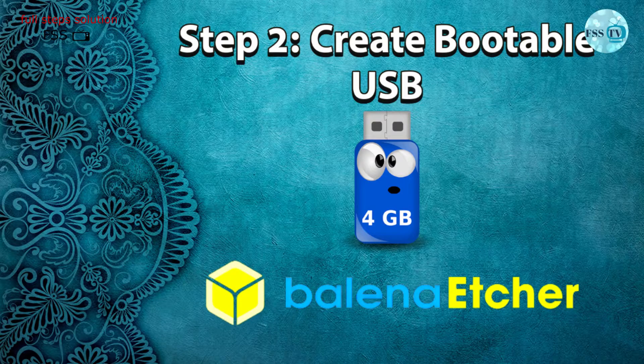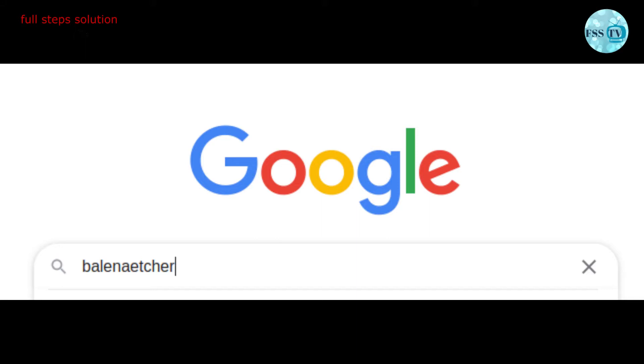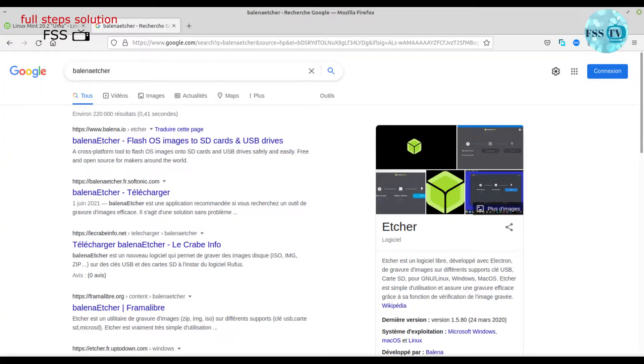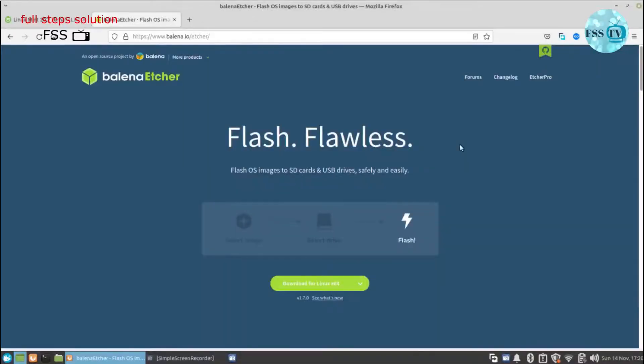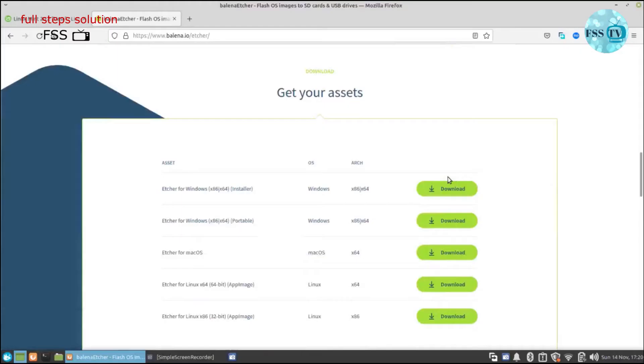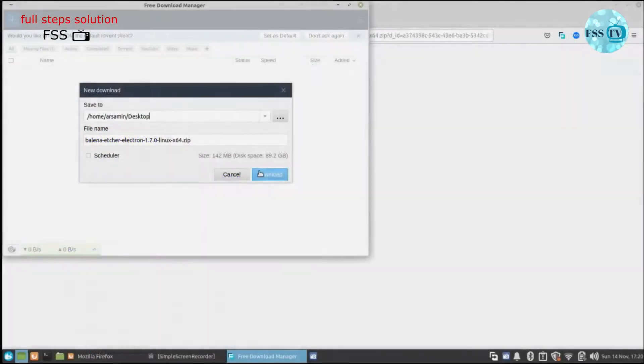Step two: create bootable USB. At this step we need a graphical tool. The best and fastest tool that I ever used to burn the ISO file in my life is Balena Etcher. It's super easy to use and suits all operating systems.